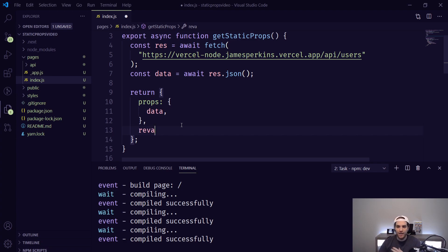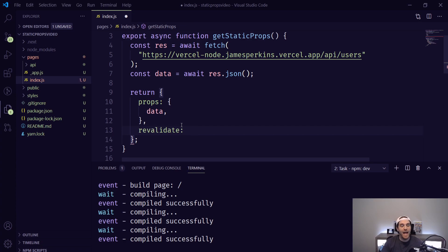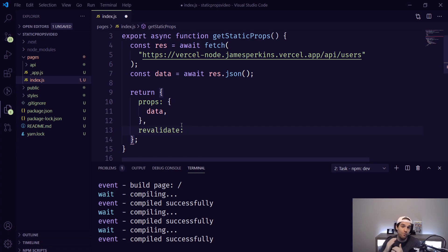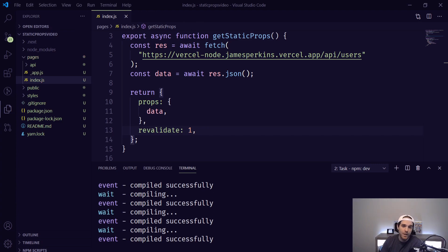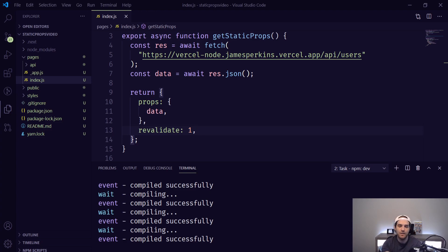And all you have to do is type revalidate and then how many seconds it should try and revalidate. Now I'm going to set this to one so every second it's going to try and revalidate our data. But if you're making a blog post maybe you want it to revalidate every 10 seconds or every 15 seconds or every 10 minutes.